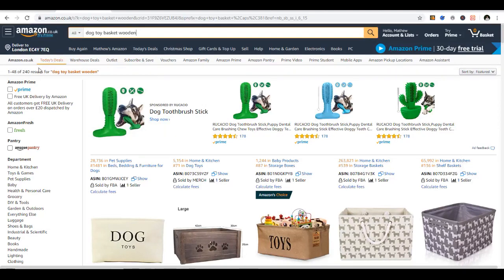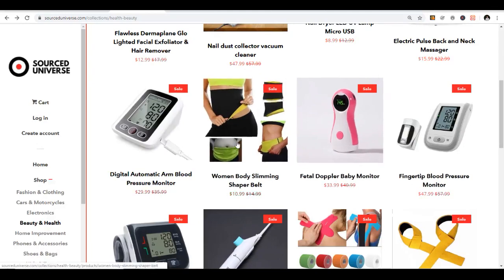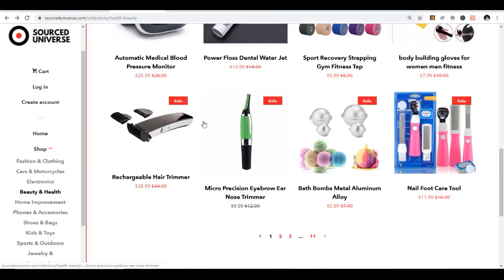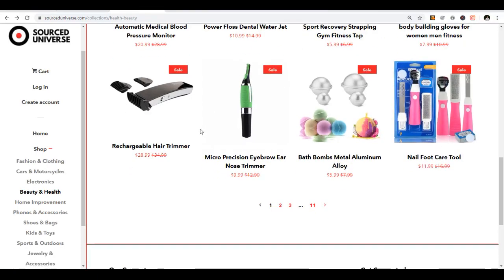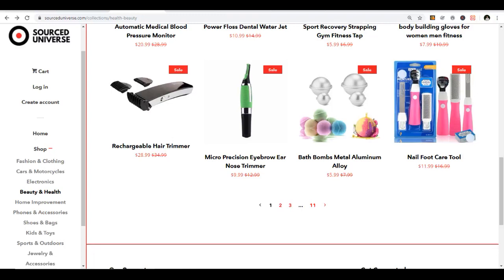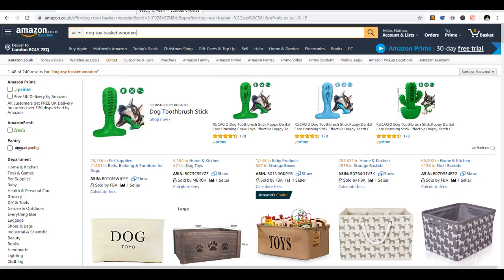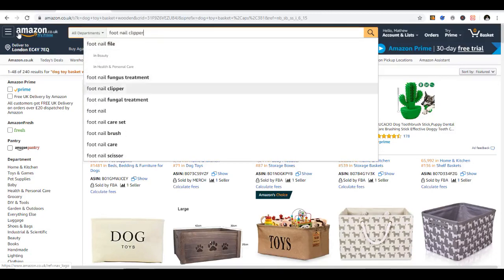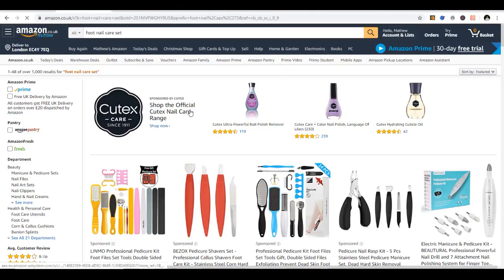Now let's get to researching an actual product. I'm at Source Universe - they're a dropshipper who does blind drop shipping, shipping worldwide without invoices, packaging, or brand names on any products. They're also starting to offer private label drop shipping. Looking around their site, I spot a nail care set and a toenail care set at $12 US, which converts to about £9.65.